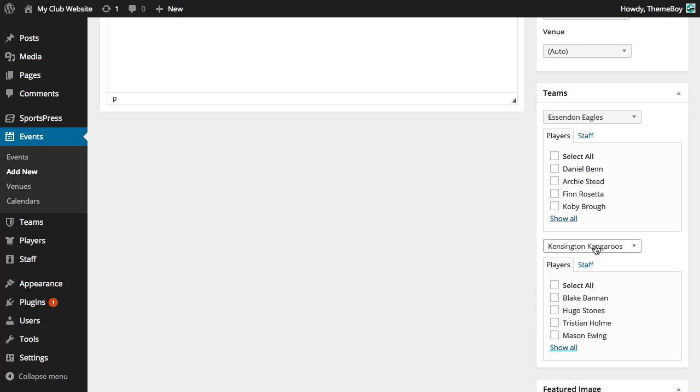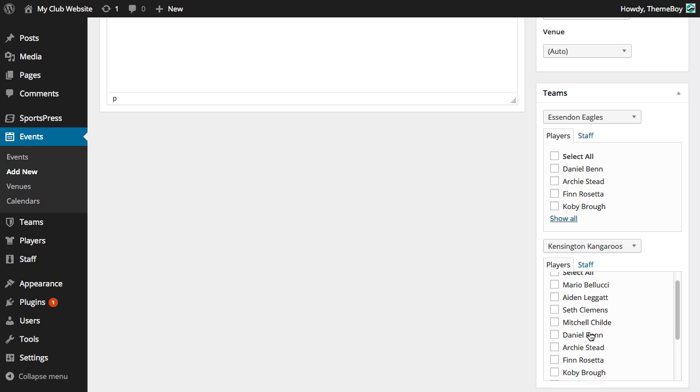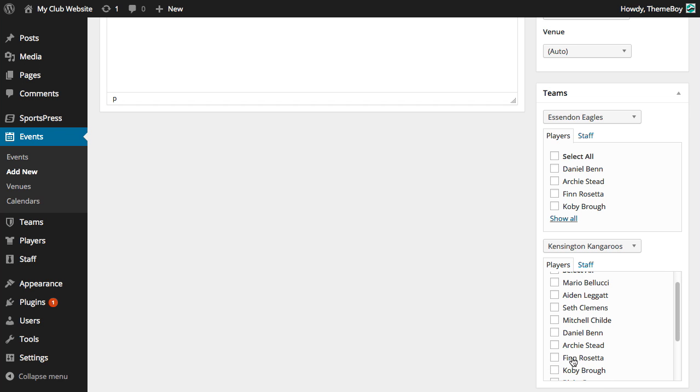For example, let's say the Kangaroos need to borrow Finn from the Eagles. We can uncheck Finn from the Eagles and click the Show All button under the Kangaroos to display the full list of players where we'll find Finn.